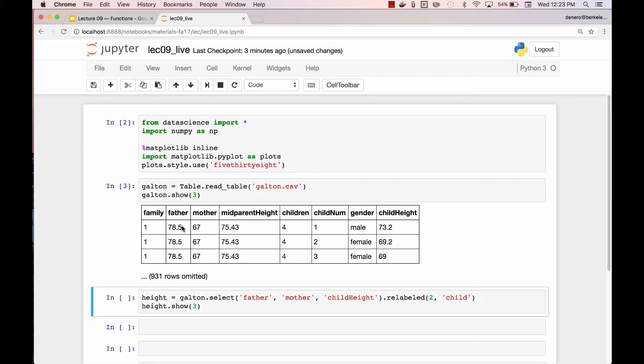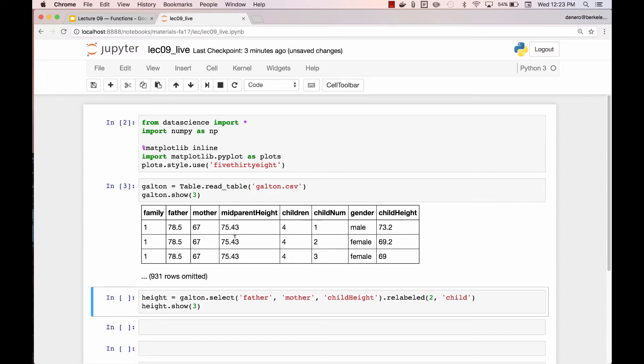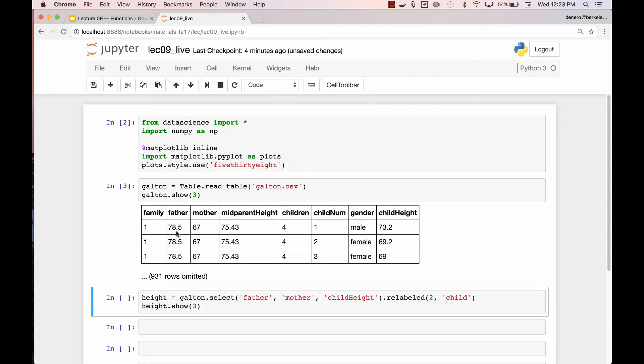One discovery that Galton made was that the mother's height was more predictive of the child's height than the father's height. So he made this calculation about a mid-parent height, which was this plus 1.08 times that divided by 2. That exact formula is interesting for historical reasons, but not important. What is important is that maybe one of your two values might be more predictive than the other and how you can combine those two values into one and then use this to make a prediction about a child's height.